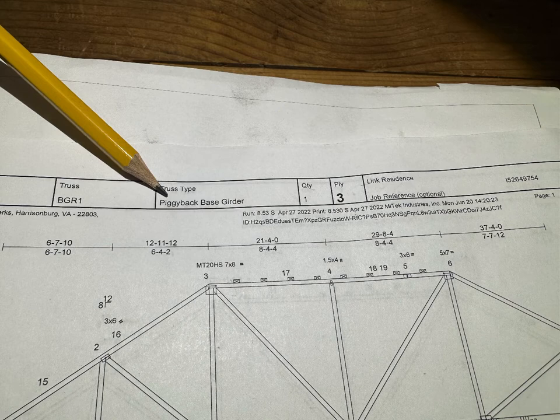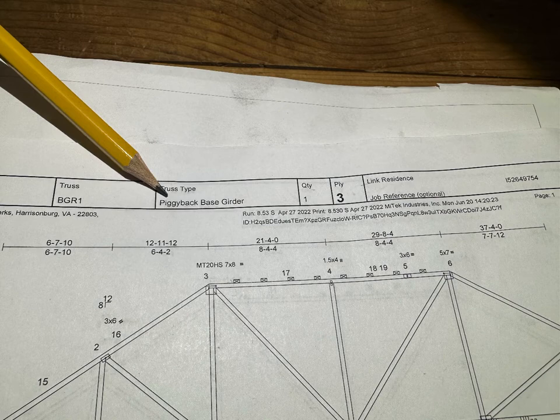In the case of this particular girder, there's only a single girder, but it's three ply. What that means is that this girder has three identical trusses that are going to get fastened together.